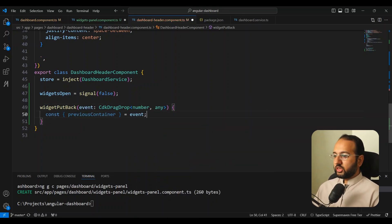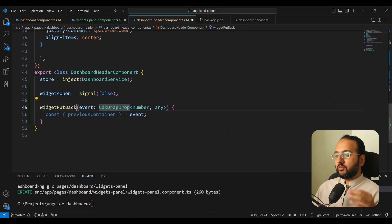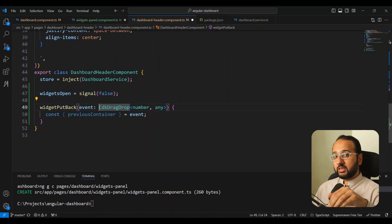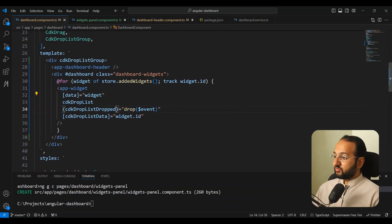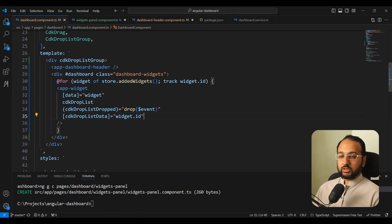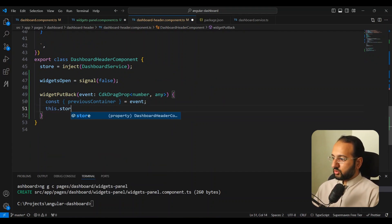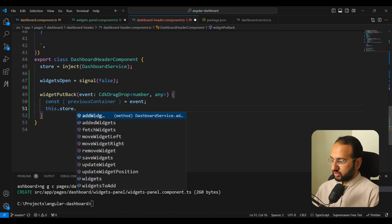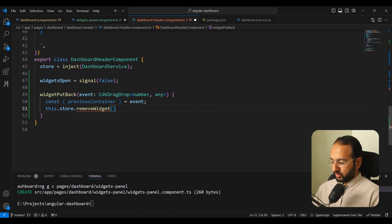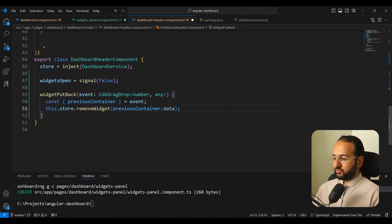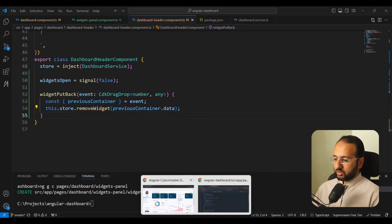For each cdkDropListDropped event we get the previous container and the current container. The previous container — which is the widget's own drop list — has the widget id as its data. In the dashboard header's 'widgetPutBack' handler we use previousContainer.data to get the widget id and call this.store.removeWidget with that id.